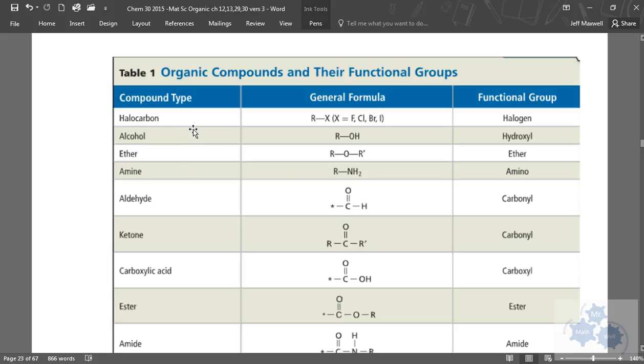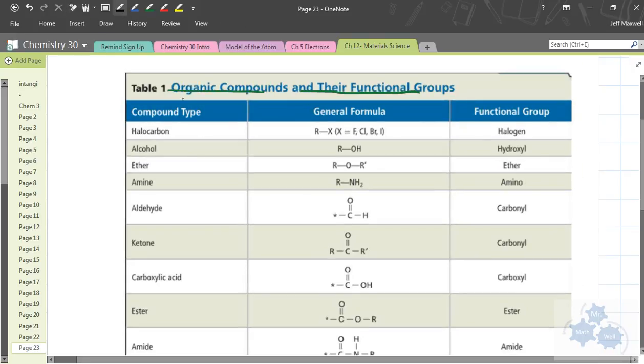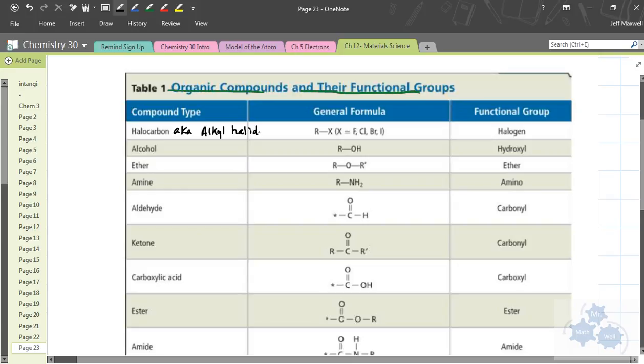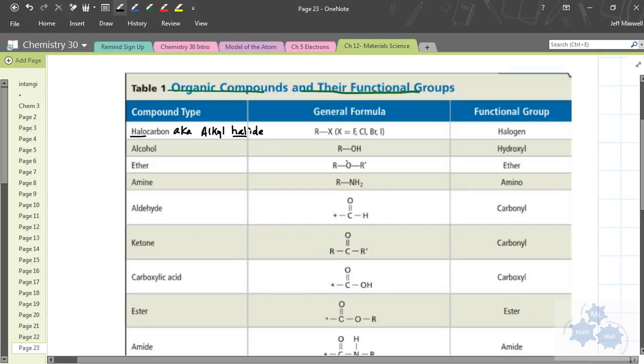Do you see halocarbons on your sheet anywhere there? So A-K-A alkyl halide. Now, halo or halide, we're talking about the halogens. That's group 17. That's the family or the column right next to the noble gases. So fluorine, chlorine, bromine, iodine.